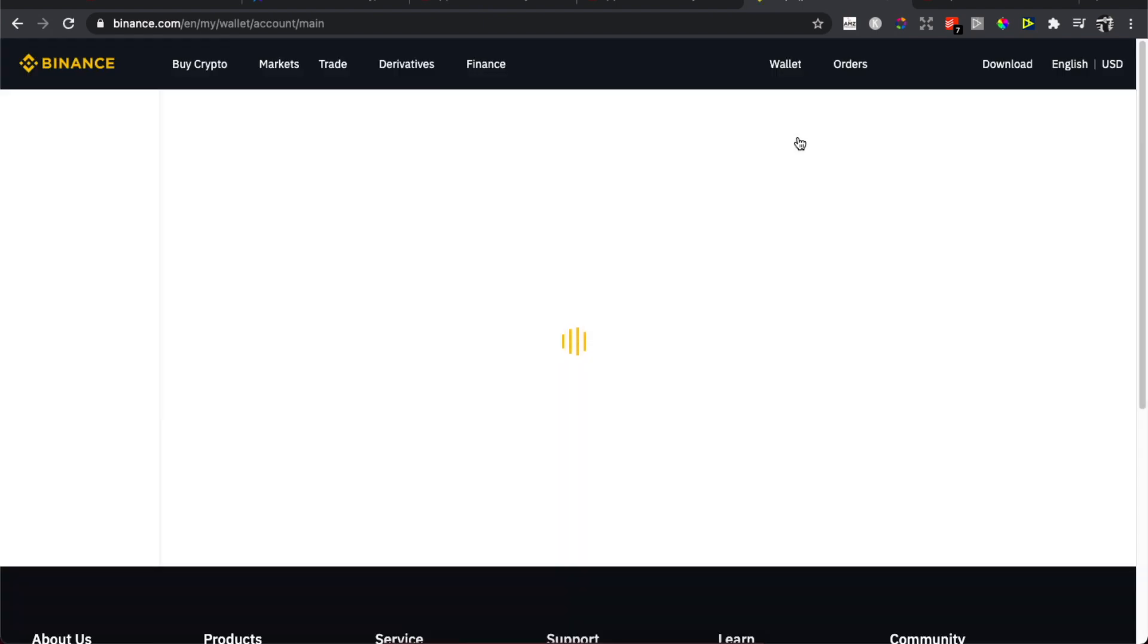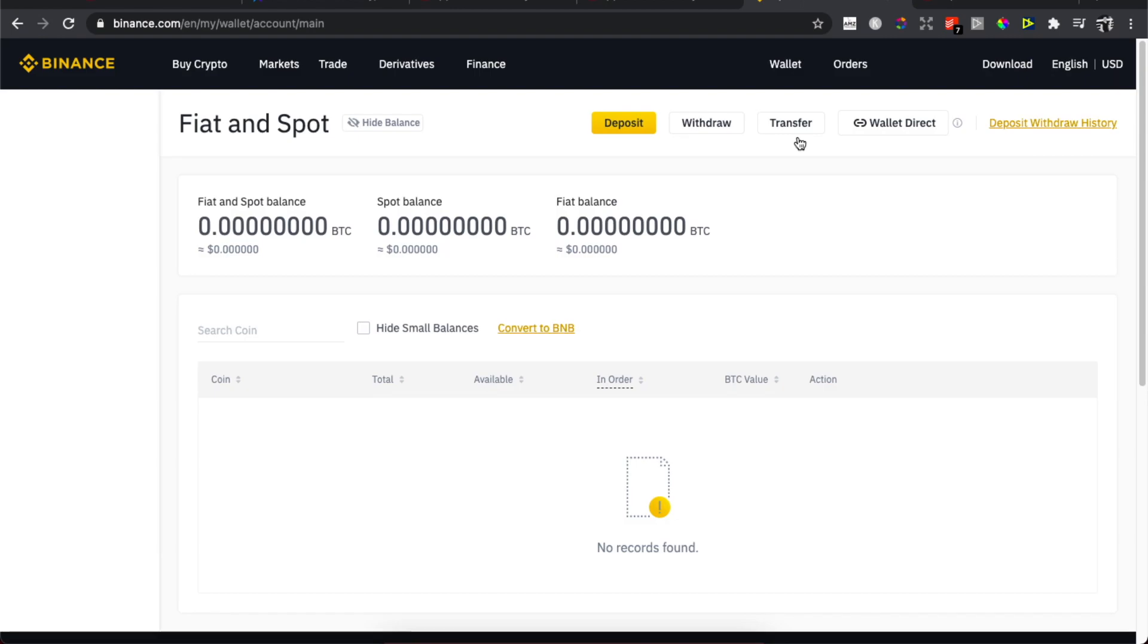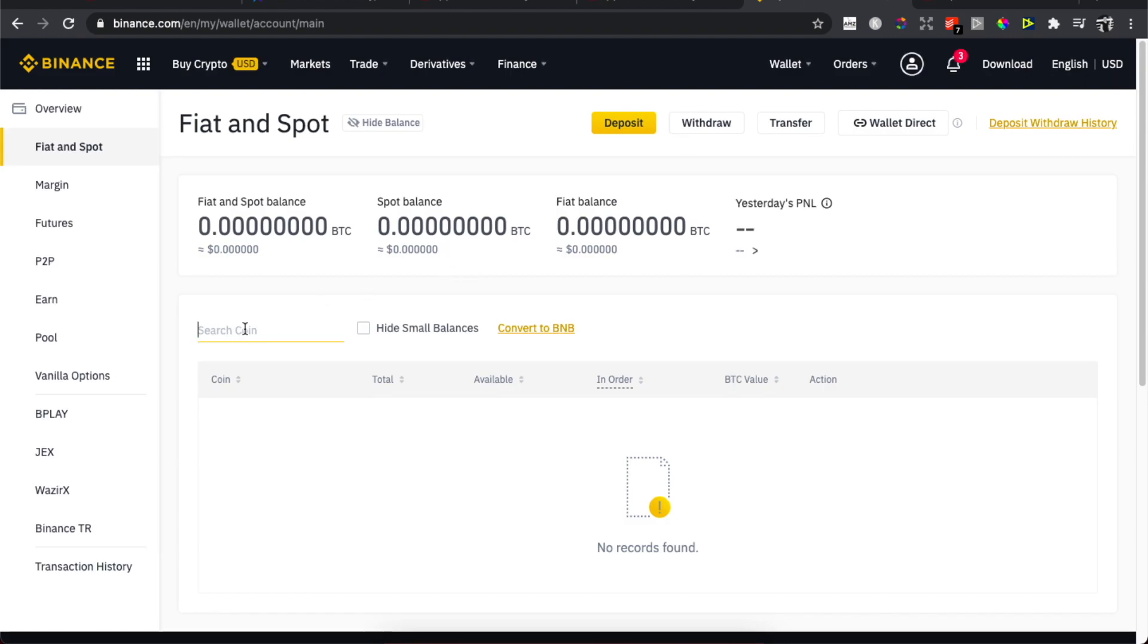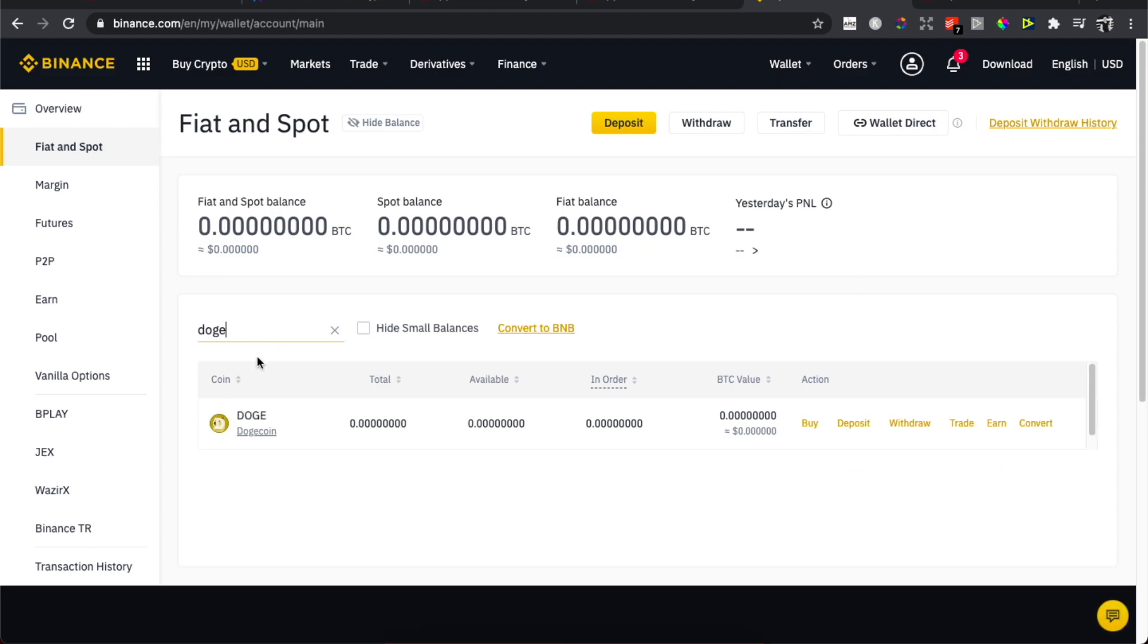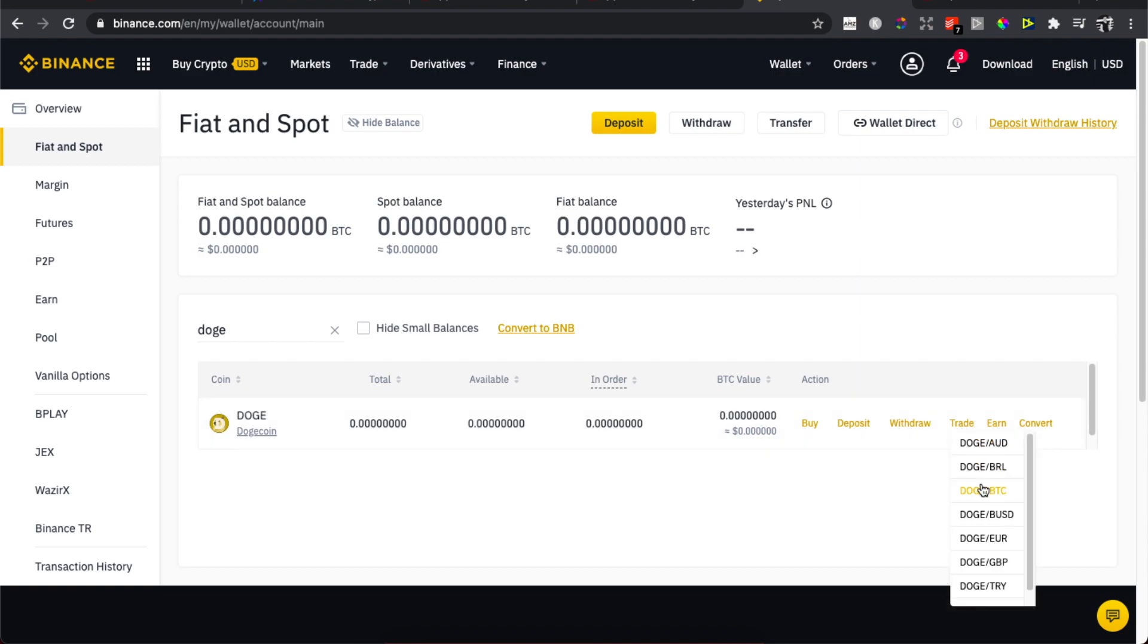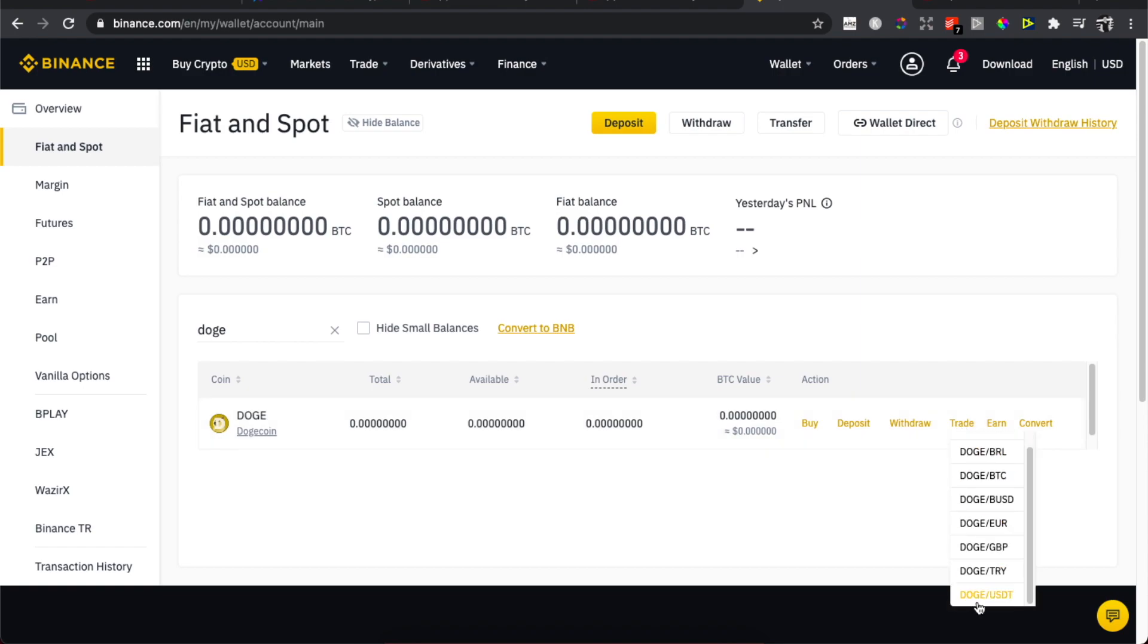So it will be quick here. Just press search on coin and look for Doge, and then press Trade here. Then select Doge to USDT.